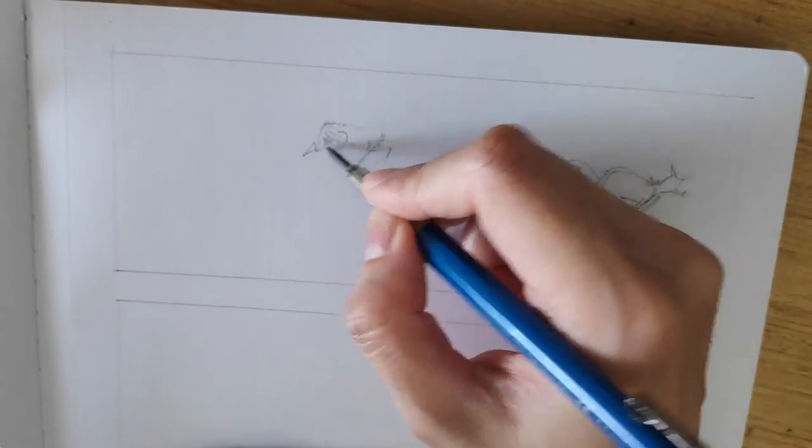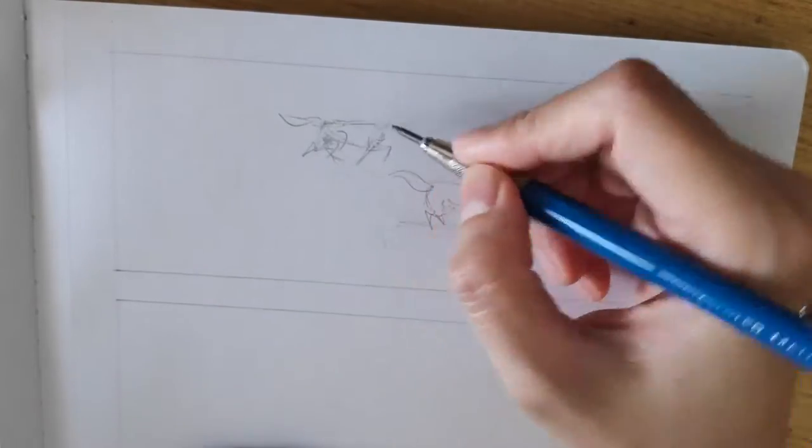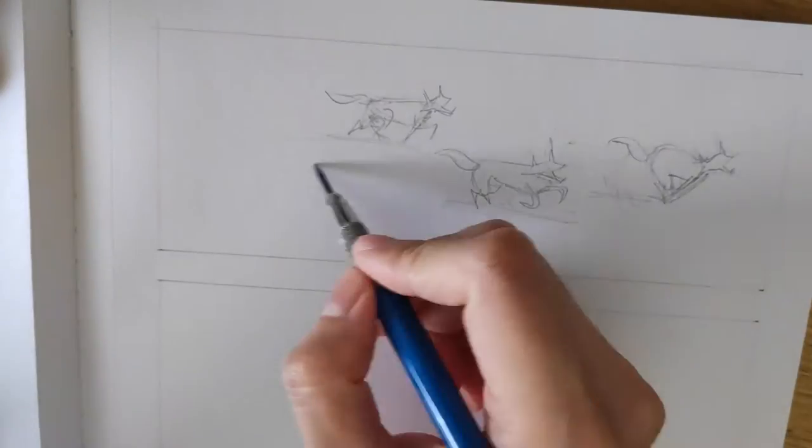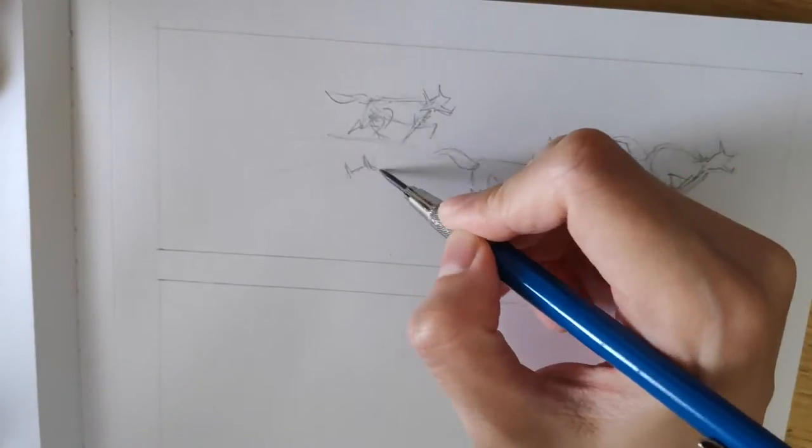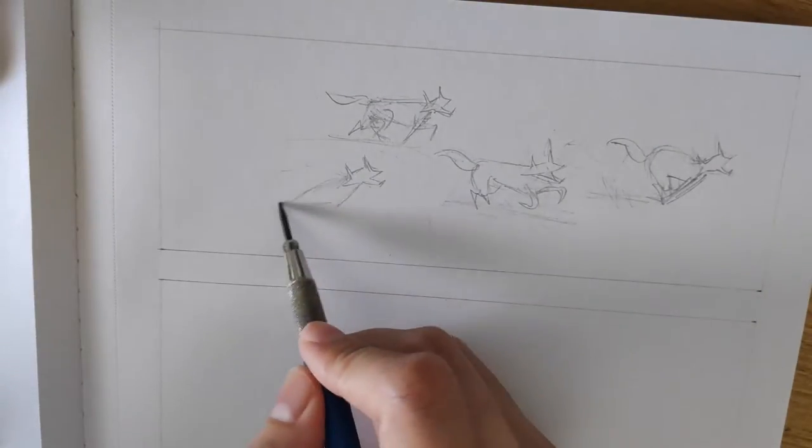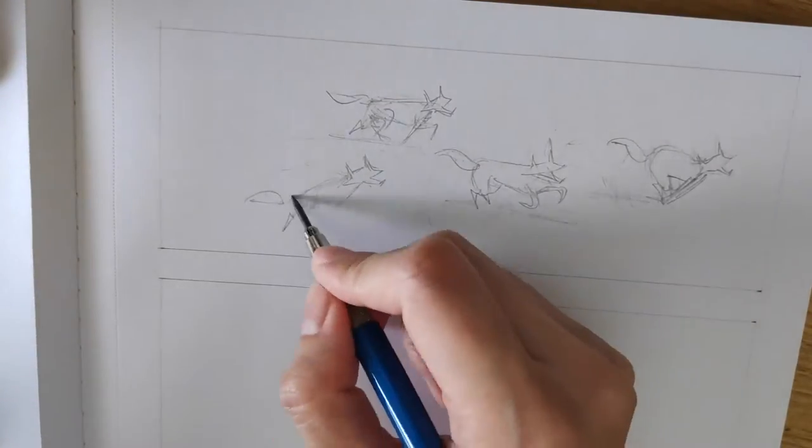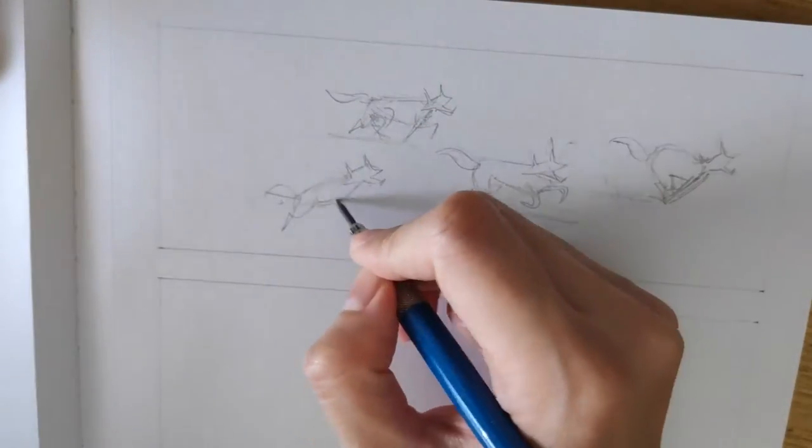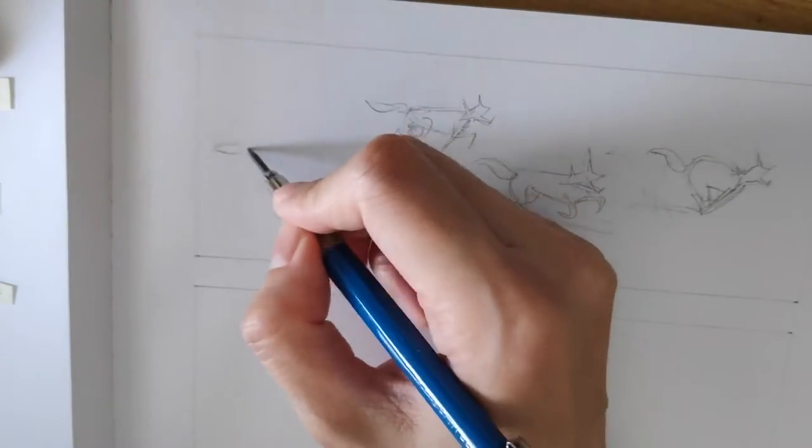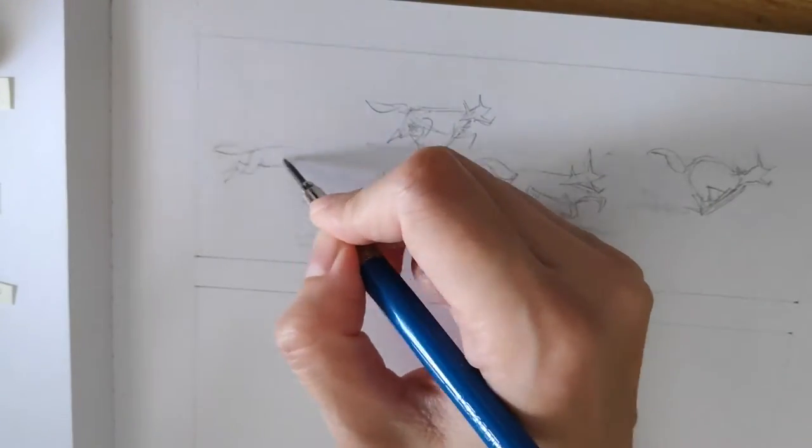So the hardest part of the comic book creation process, creating something out of nothing, is also the part that I find most rewarding. There's a new discovery in each panel.